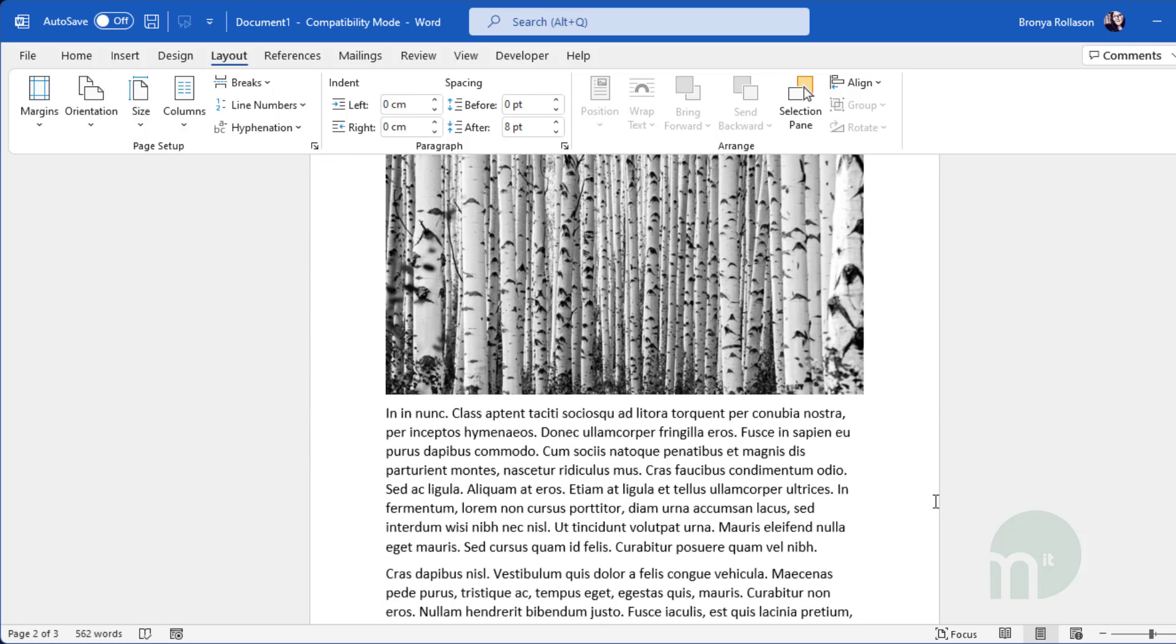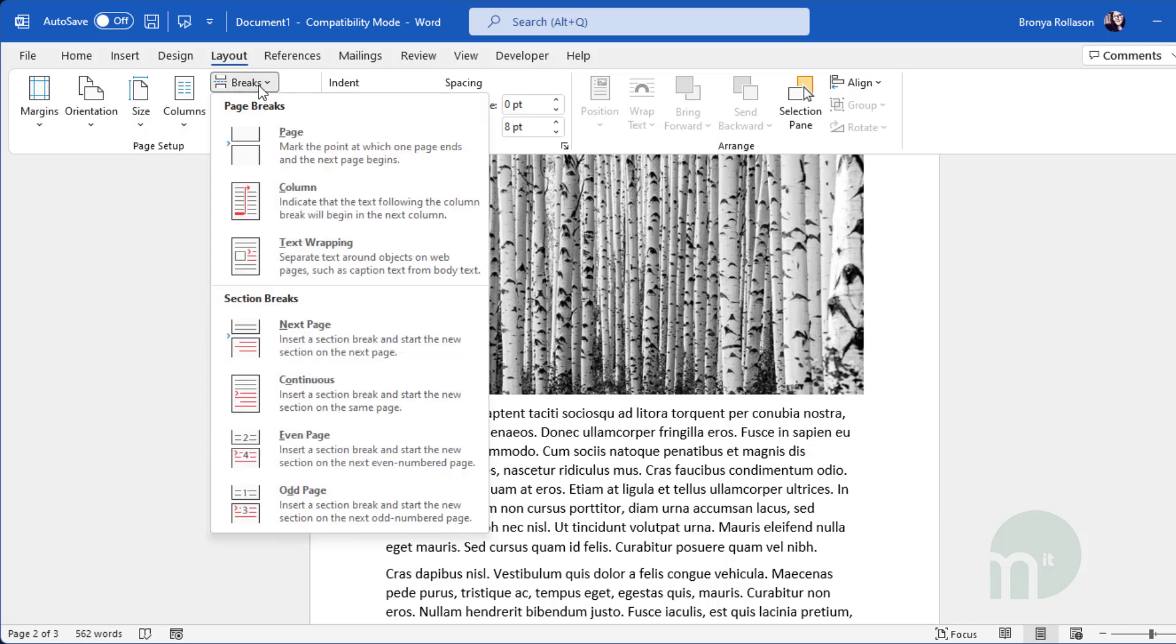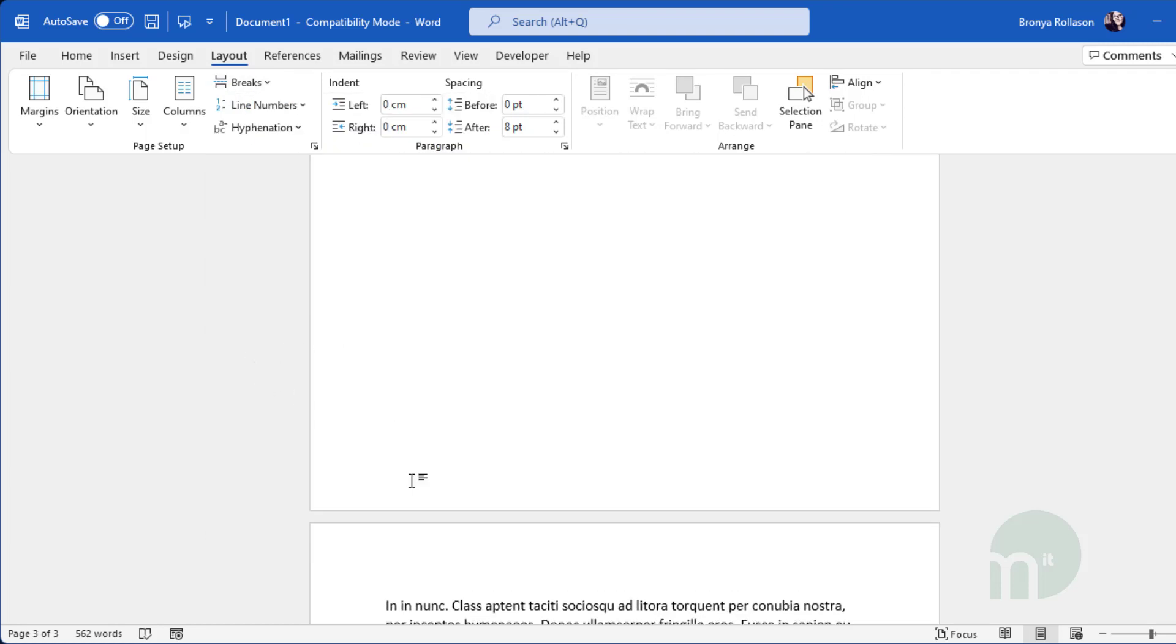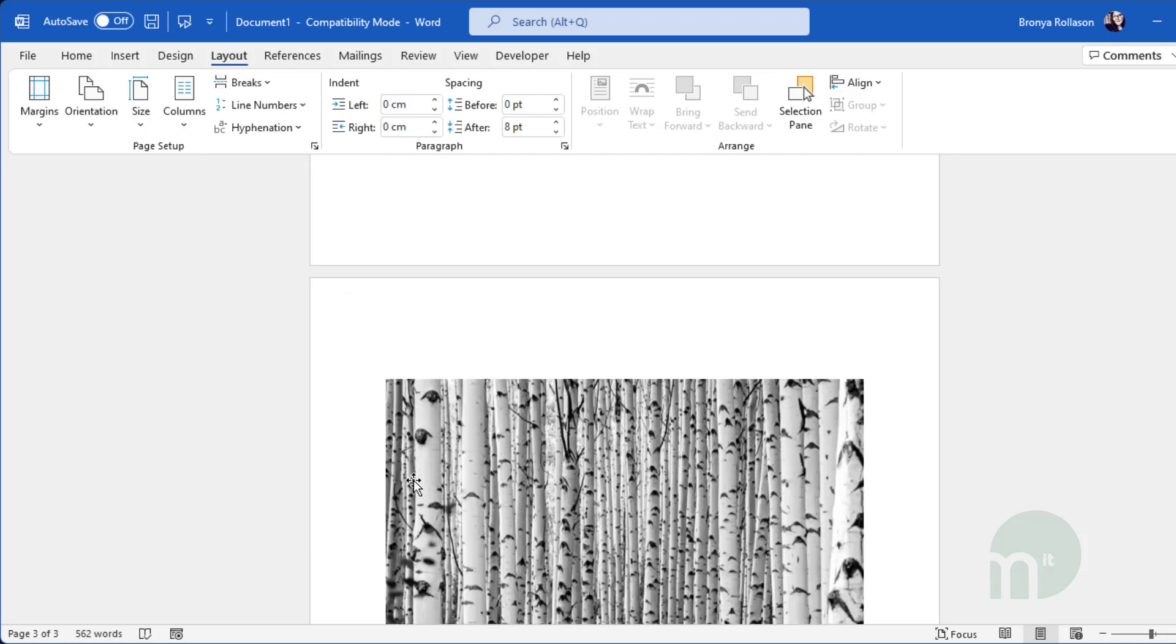Then place your cursor before any text after the picture and once again go to layout, breaks and then select next page. Now our document is split up.